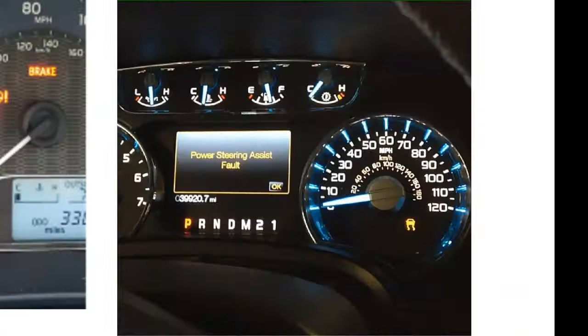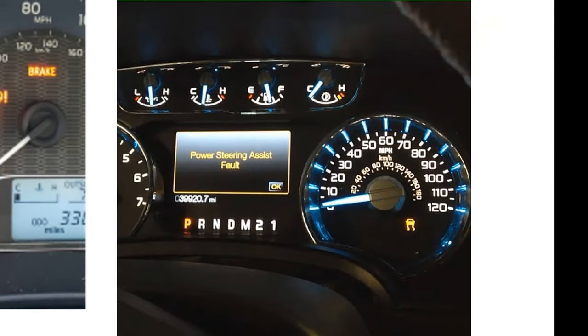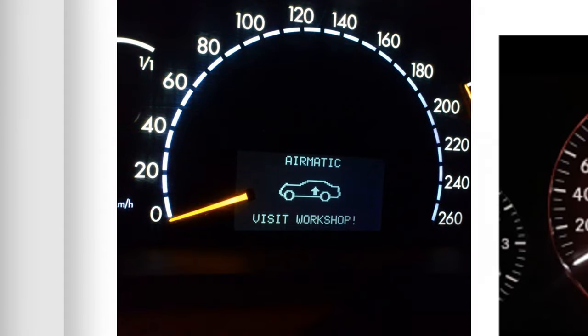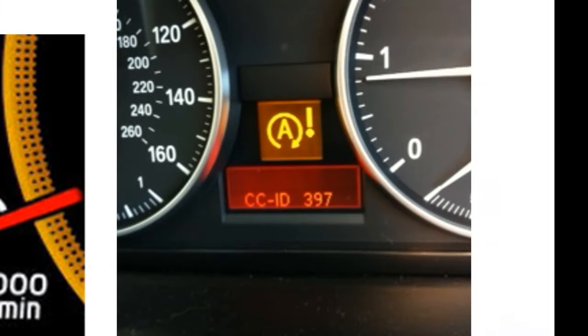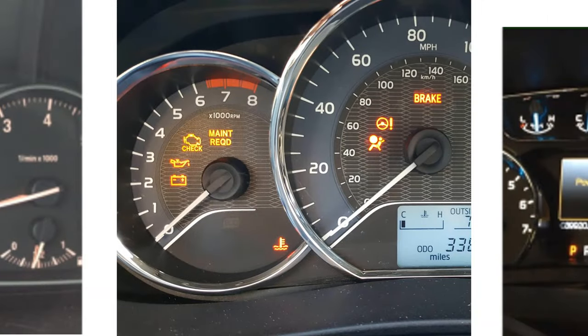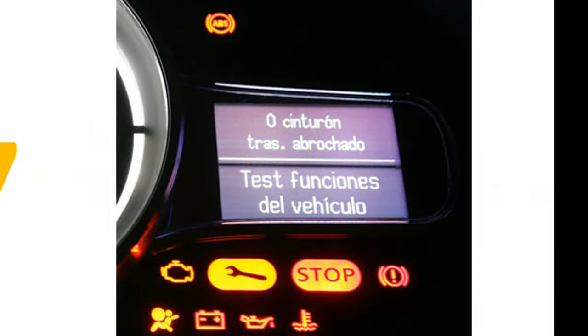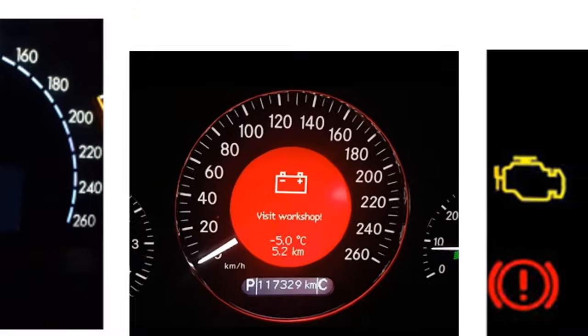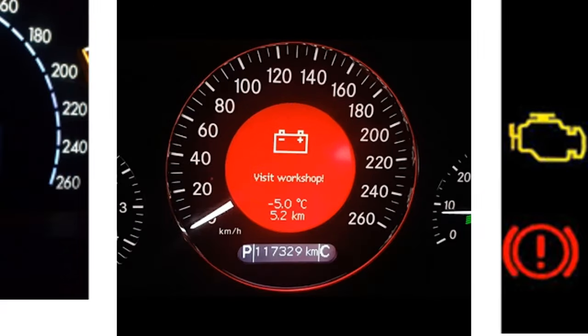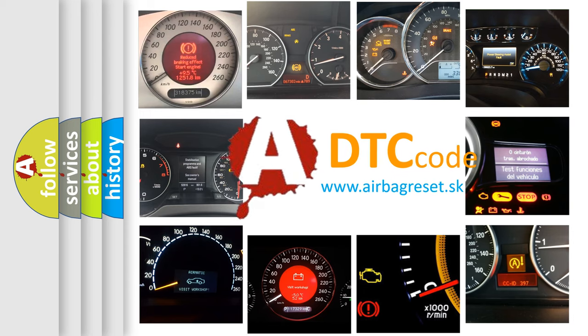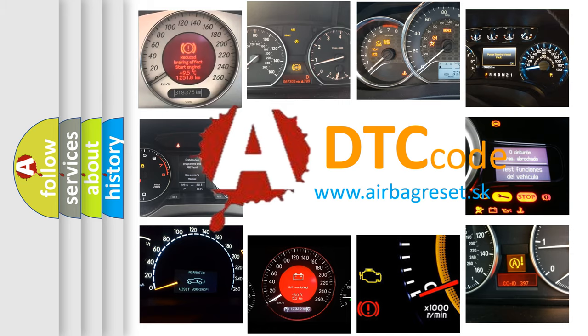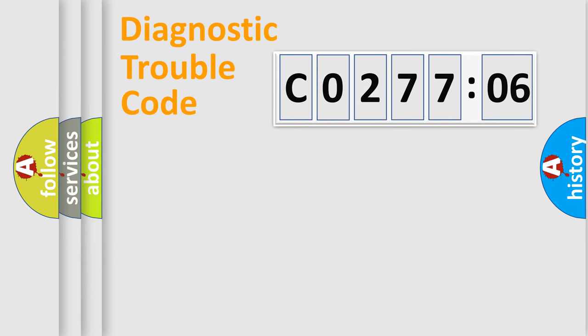Welcome to this video. Are you interested in why your vehicle diagnosis displays C027706? How is the error code interpreted by the vehicle? What does C027706 mean, or how to correct this fault? Today we will find answers to these questions together.